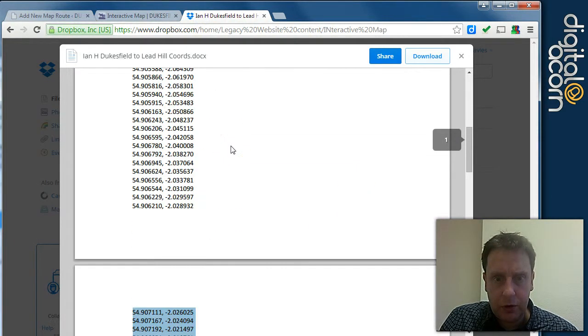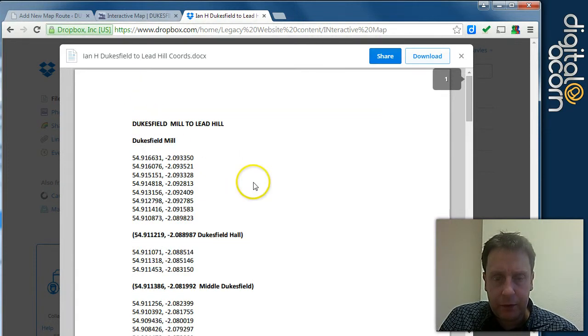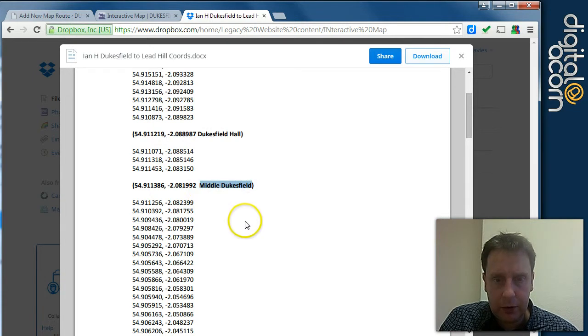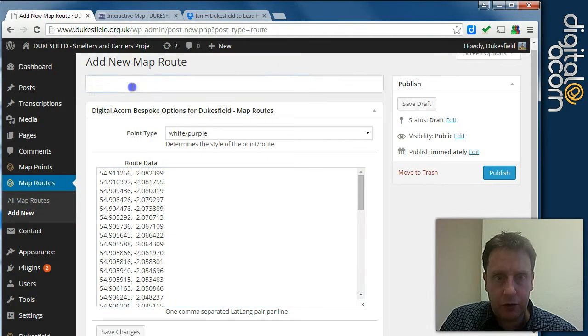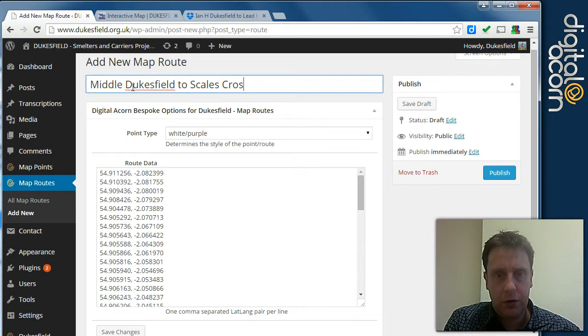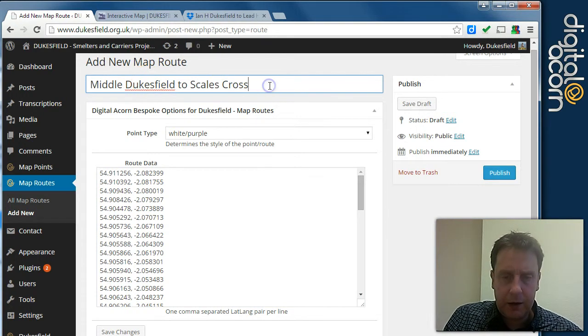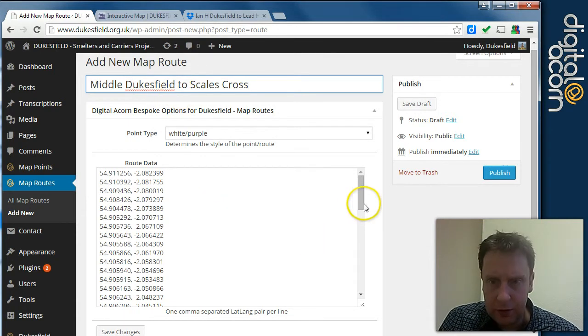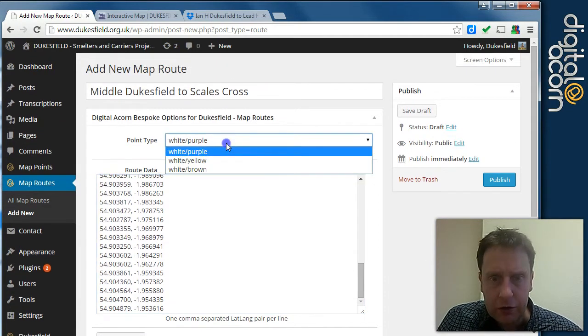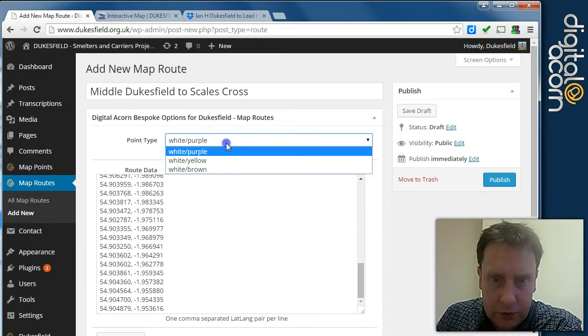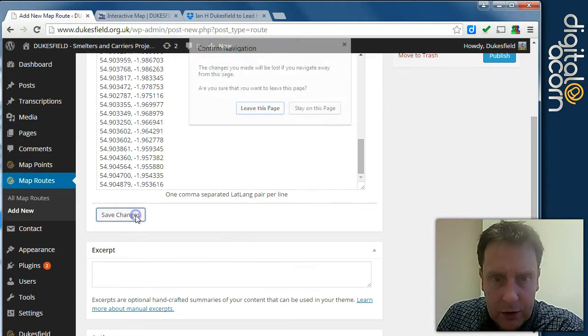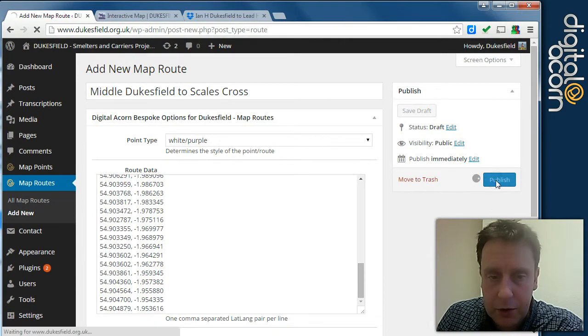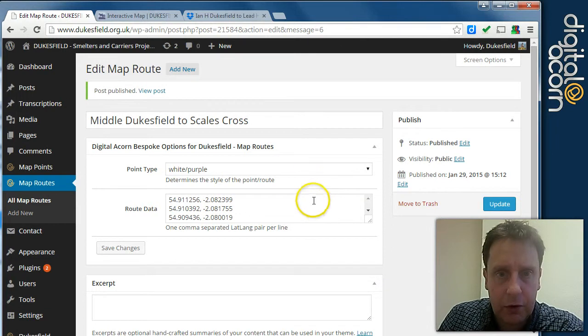And what's this kind of route? It's kind of Middle Dukesfield. I'm assuming that's kind of related. Middle Dukesfield to scales cross. These aren't displayed, the titles. But it'd be useful to put in something that's interesting so that you can recognise them. You can choose the style. So we'll just use white, purple style, dotted line. And publish that route.